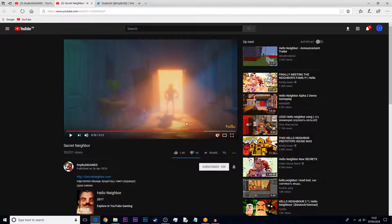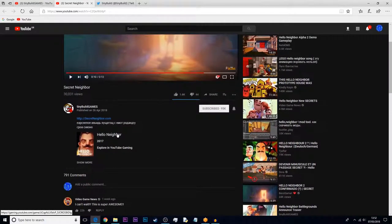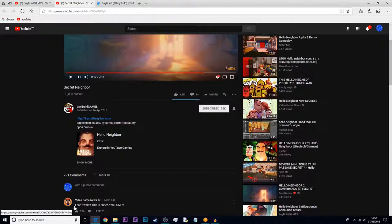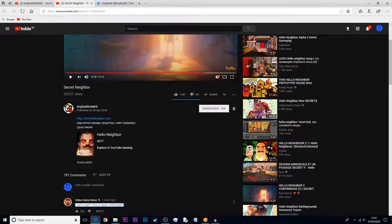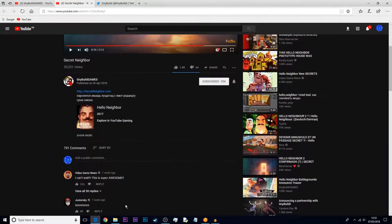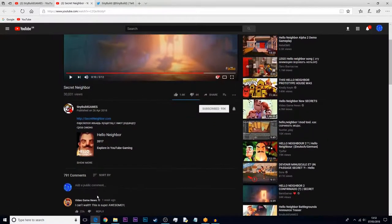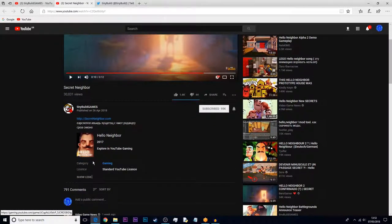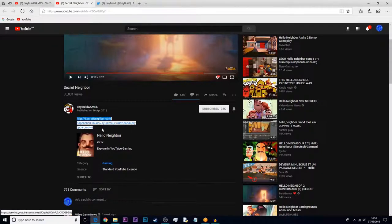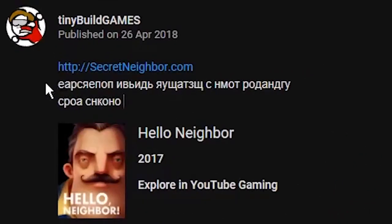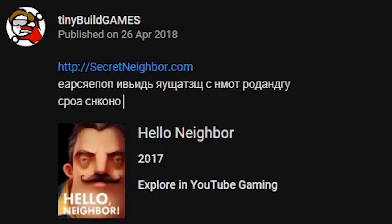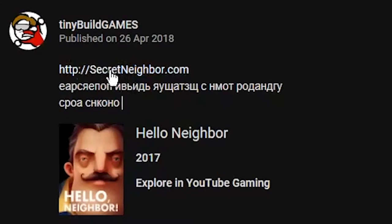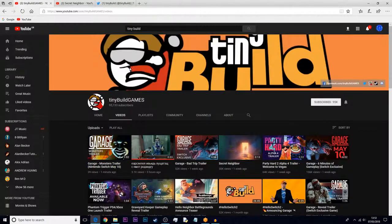My first guess at this is thinking, okay, Secret Neighbor, something's going on here. I was thinking about it - could it be Hello Neighbor shaders? Then there's this weird Russian language text and then a website link.